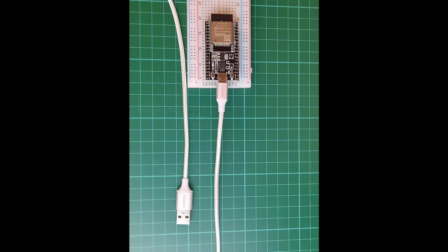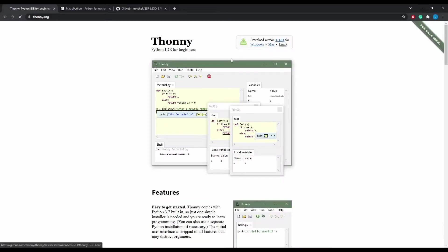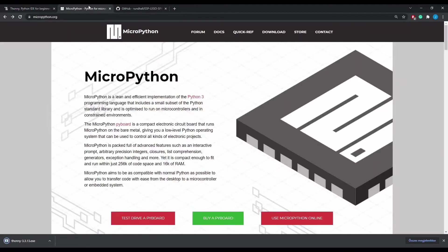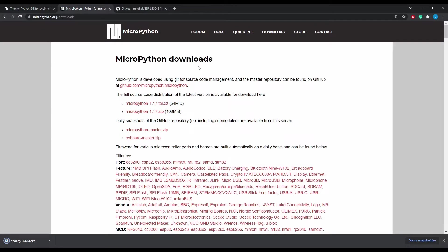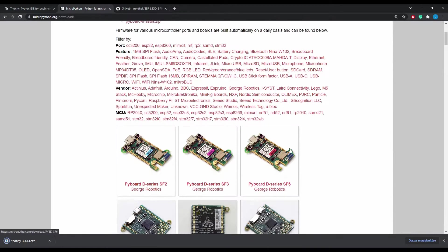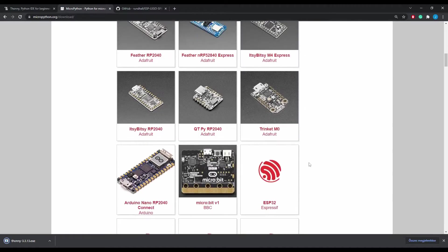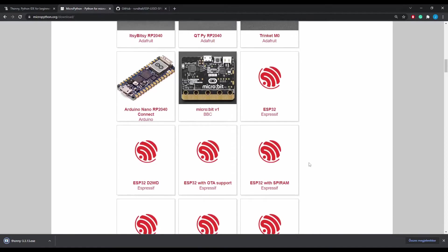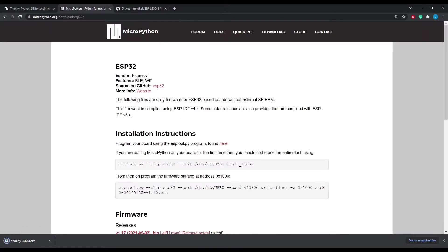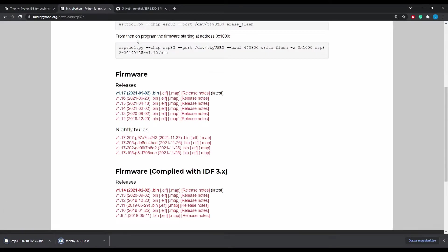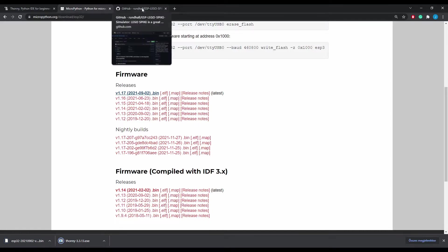Now let's see how to install it connected to a USB port of the computer then download Thonny development environment and download also the MicroPython firmware.